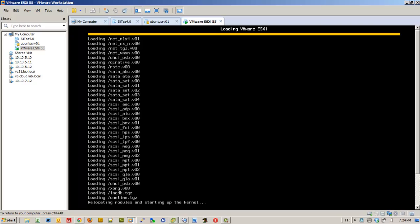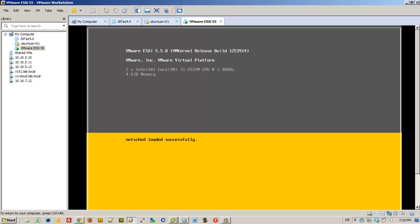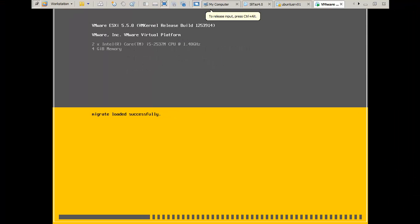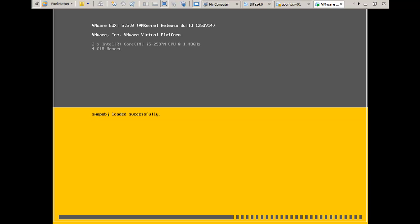Here we go — already booting the installer. You can see the progress bar, and you can go full screen.